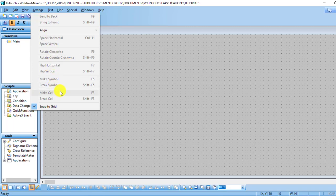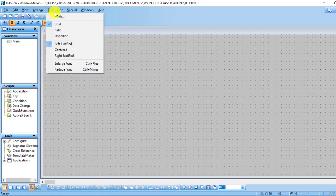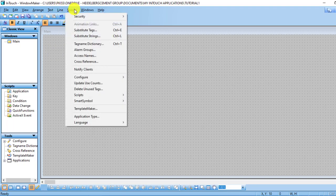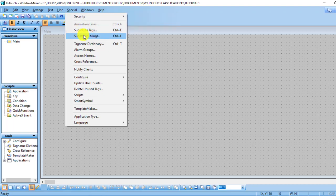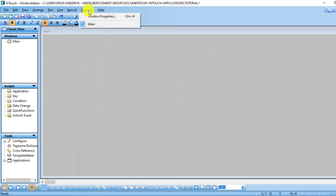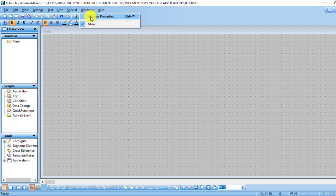We have the Test section, and this is where exactly you do your test formatting. You have lines, you have Special, and in Special you have security, you have the substitute tags, you have 3D strings and other stuff.